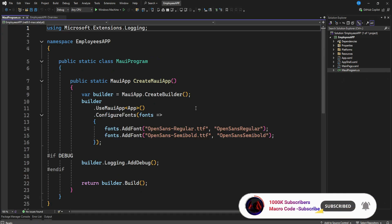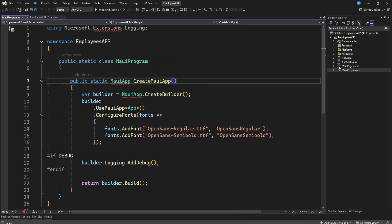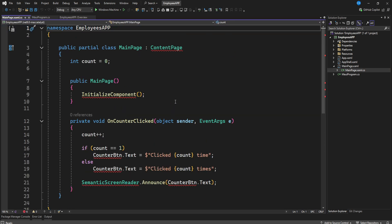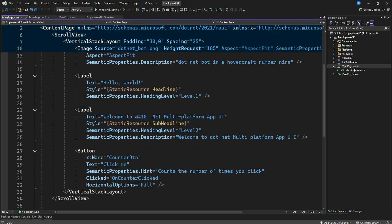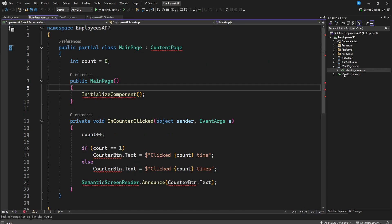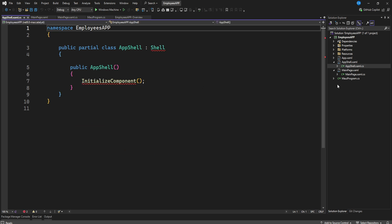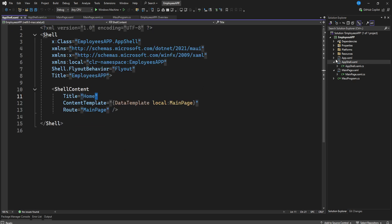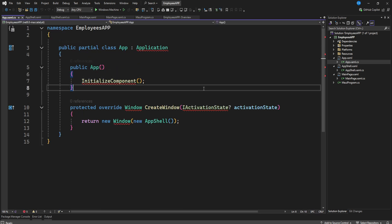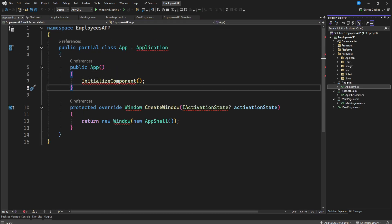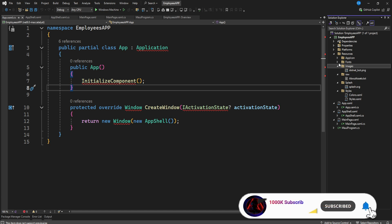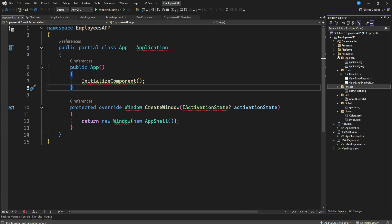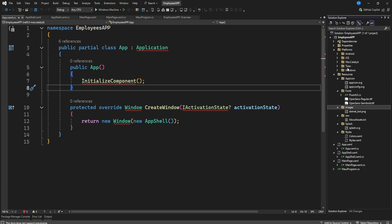Looking at the source code, we have MauiProgram.cs which is the entry point for our application. We have the MainPage, and each XAML page has a corresponding .cs class. You also have the AppShell, the App class, and our Resources folder which includes styles, splash screen, raw files, images folder, fonts folder, and app icons.